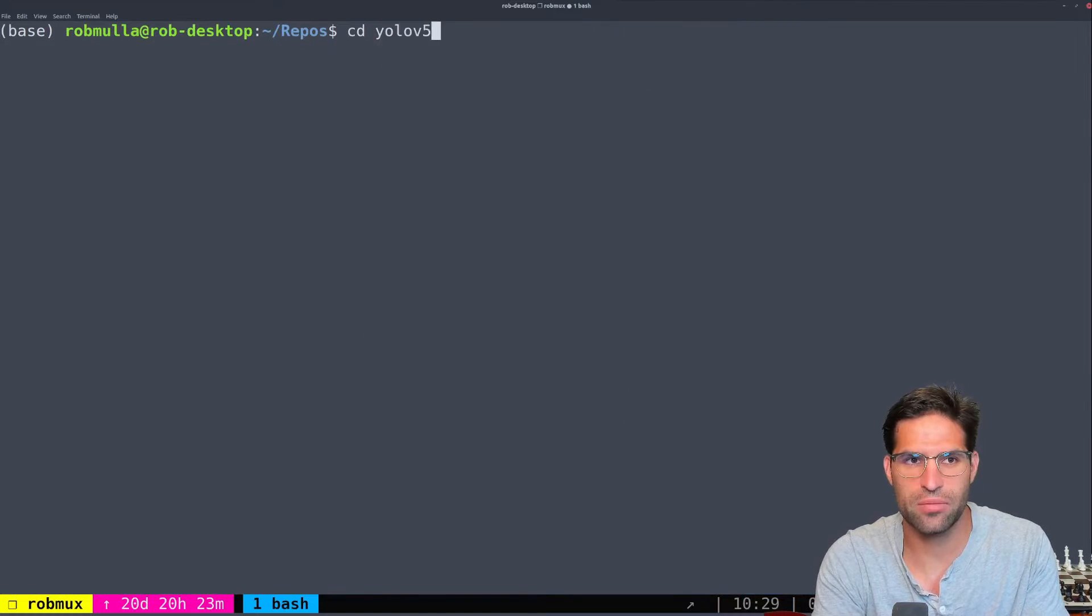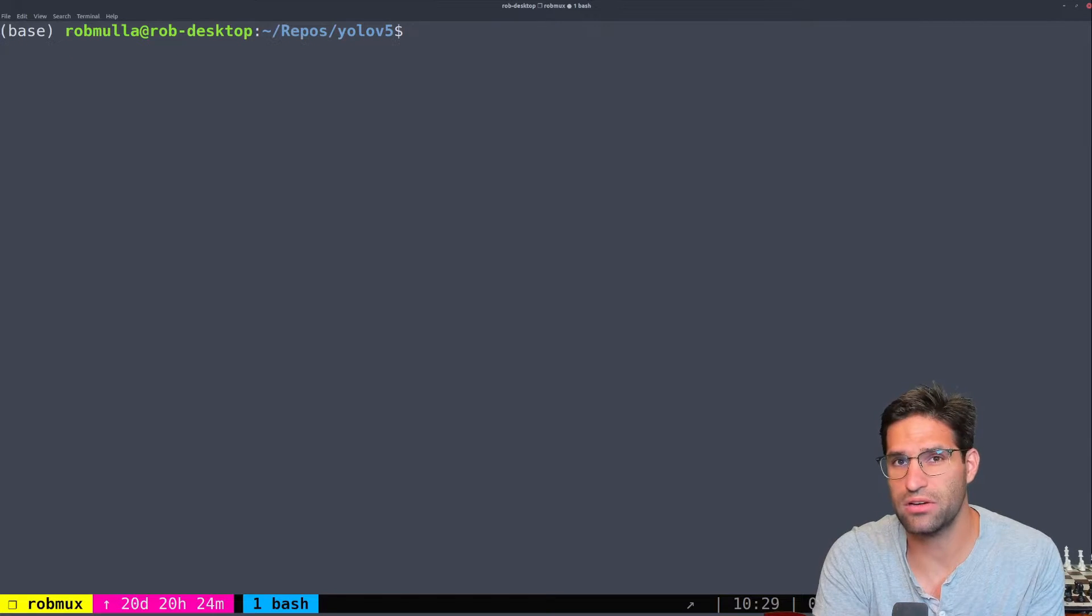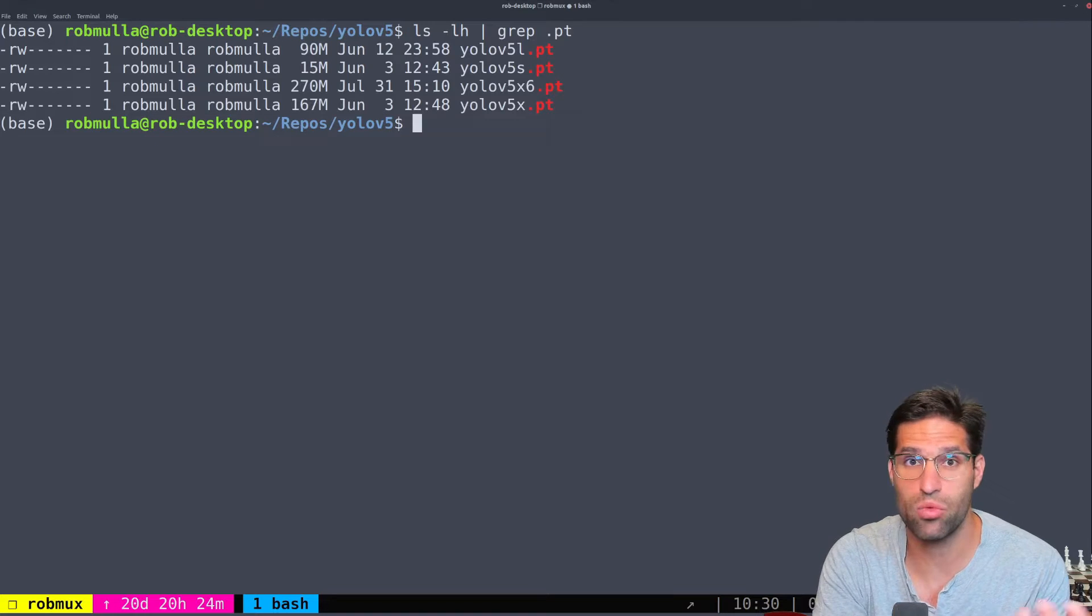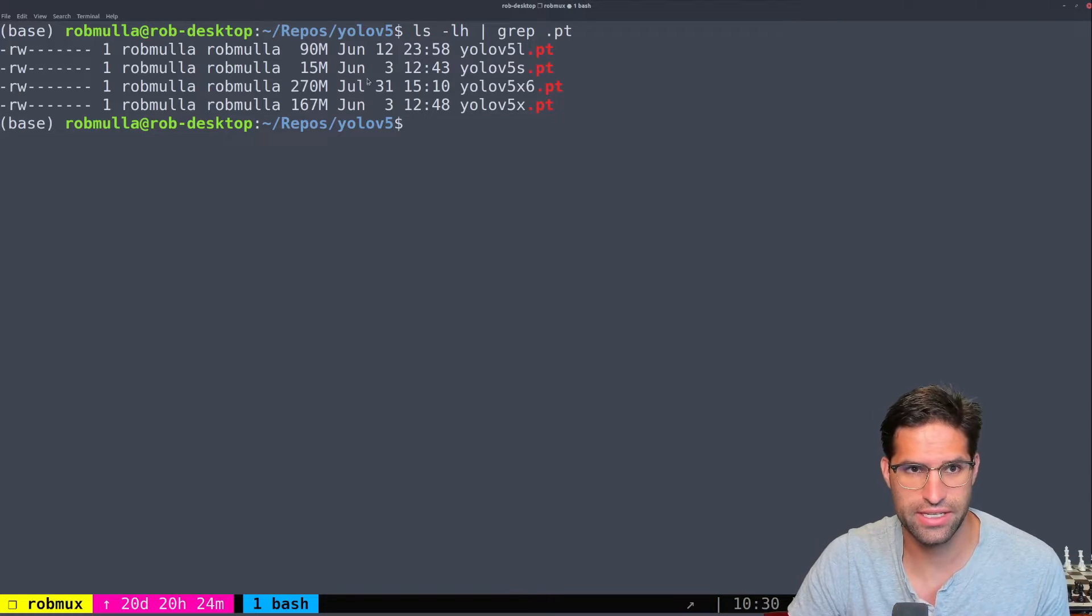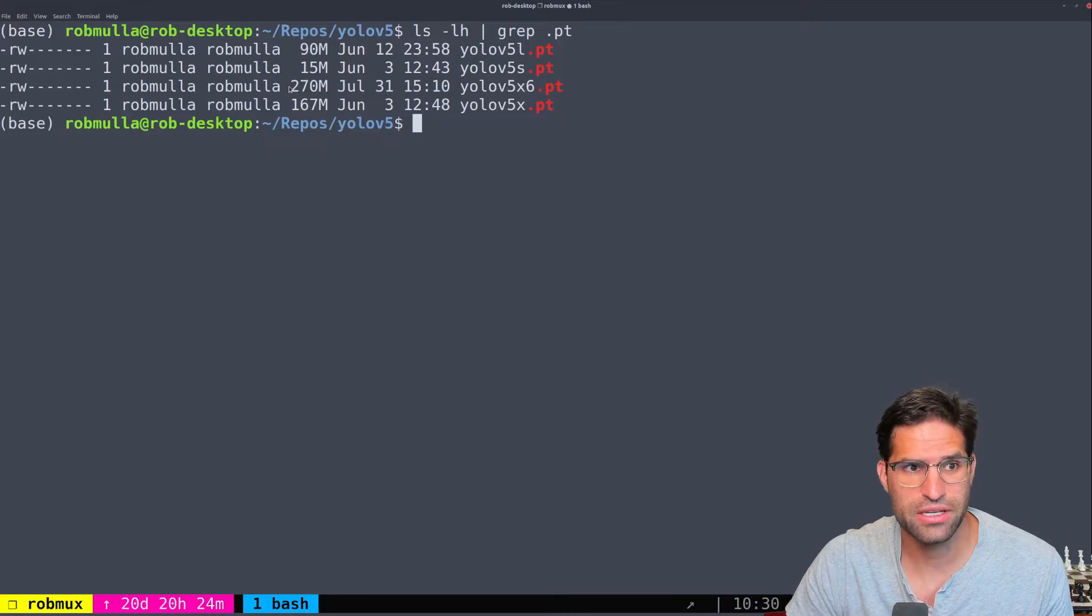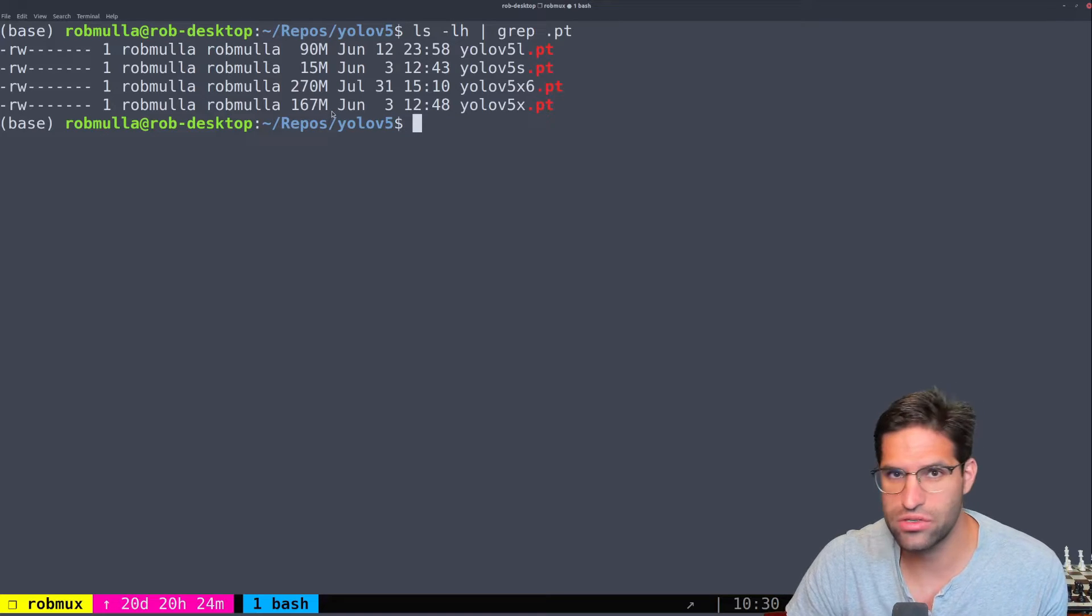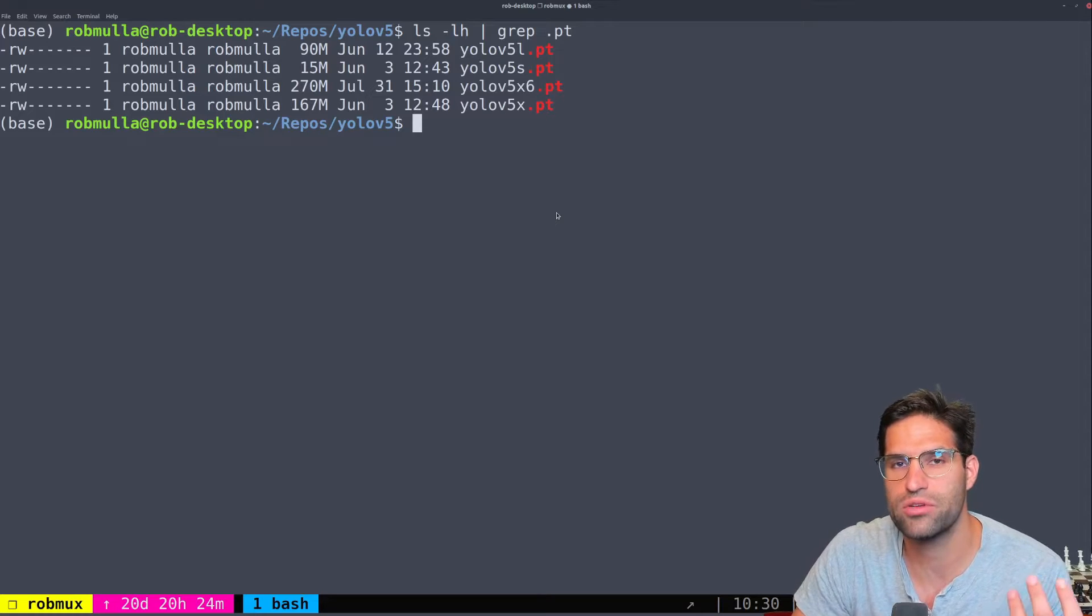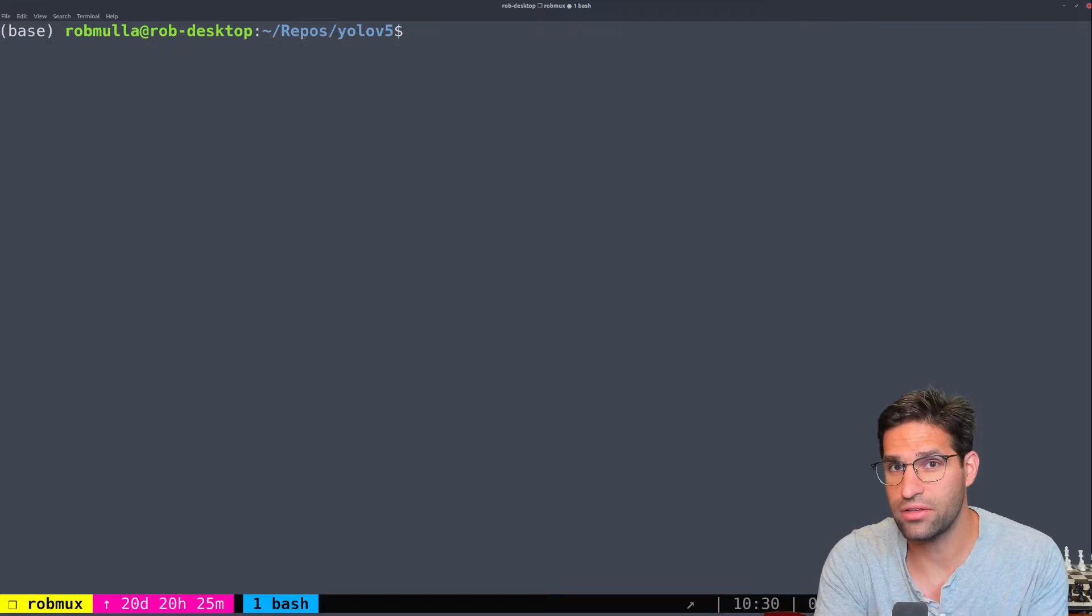So let's start out by going to YOLO v5. Each of these models has different weights that you can choose from. This is where I've downloaded some weights in my YOLO v5 directory. So you can see YOLO v5s is the smallest version, it's only 15 megabytes. X6 is 270 megabytes. The size of the model is going to make inference time slower but it is going to be generally a more accurate model.